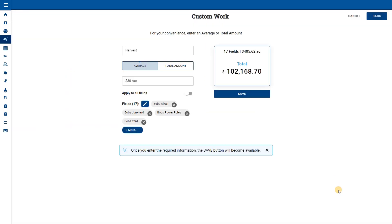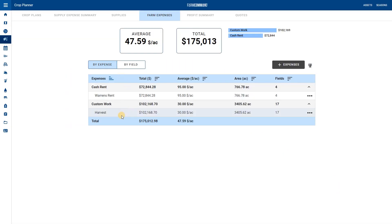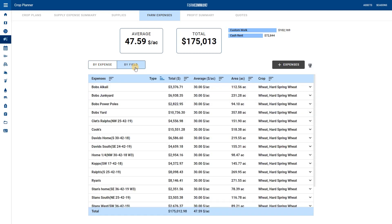Once we apply and save, then the line item will be added. When we go to view by field, we can sort the columns.